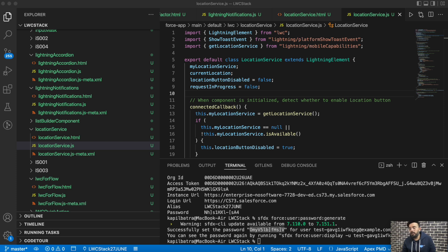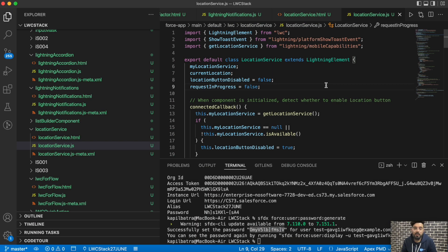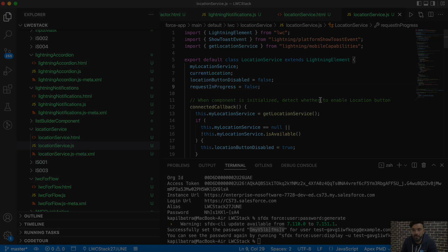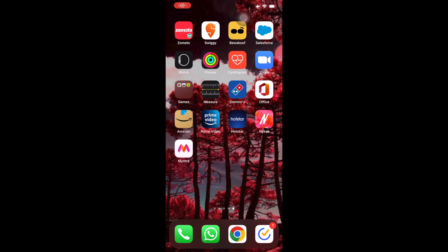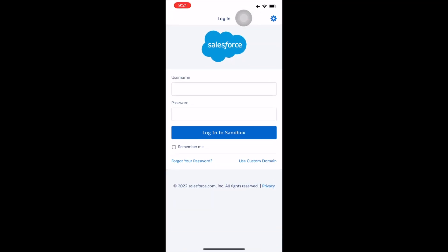Now you have the username and password. Using these credentials, you will be able to login into your scratch org from your mobile application. But there is still some configuration that needs to be done. Now I will try to login using my scratch org username and password from my mobile device using the Salesforce One mobile application. There's a small configuration you have to do while using it, so I'll be sharing the screen recording from my mobile device now.